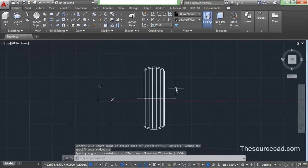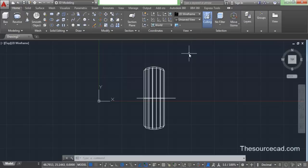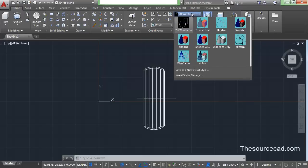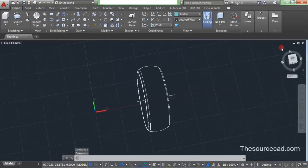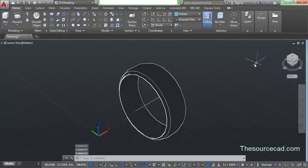So here we have our 3D revolved geometry. You might need to change the visual style, so go to visual style and change it to shaded or hidden — whichever you like. I've changed it to hidden. And let's go to home view.